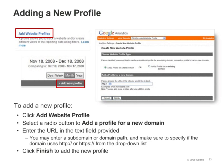You'll need to be an administrator to add a new profile. To add a new profile, go to the Analytics Settings page and click the Add Website Profile link. Then in the screen that appears, select Add a Profile for a new domain, enter the URL for the web property, and click Finish.